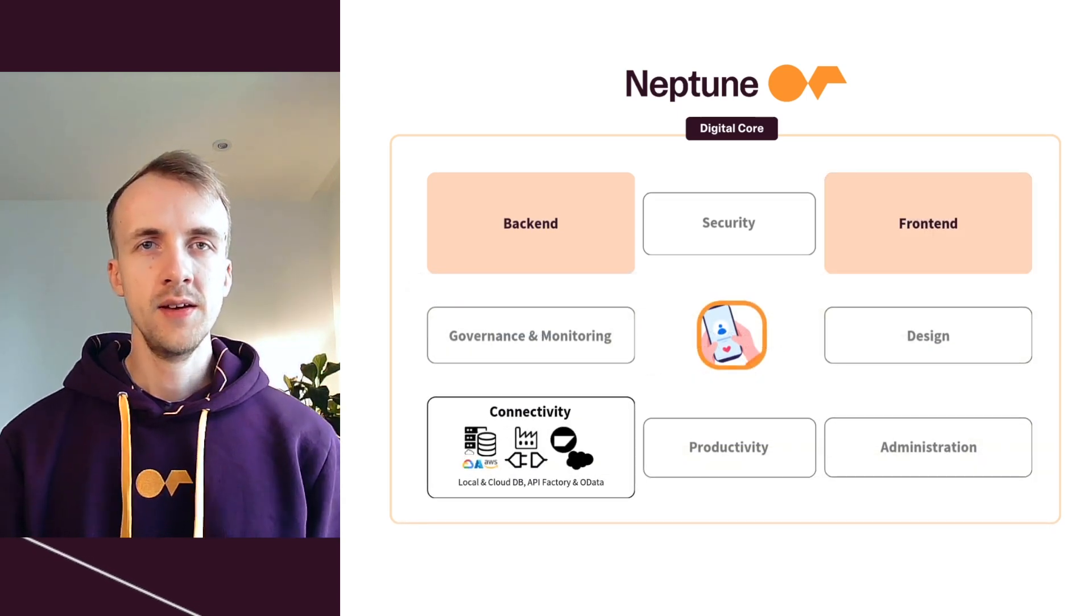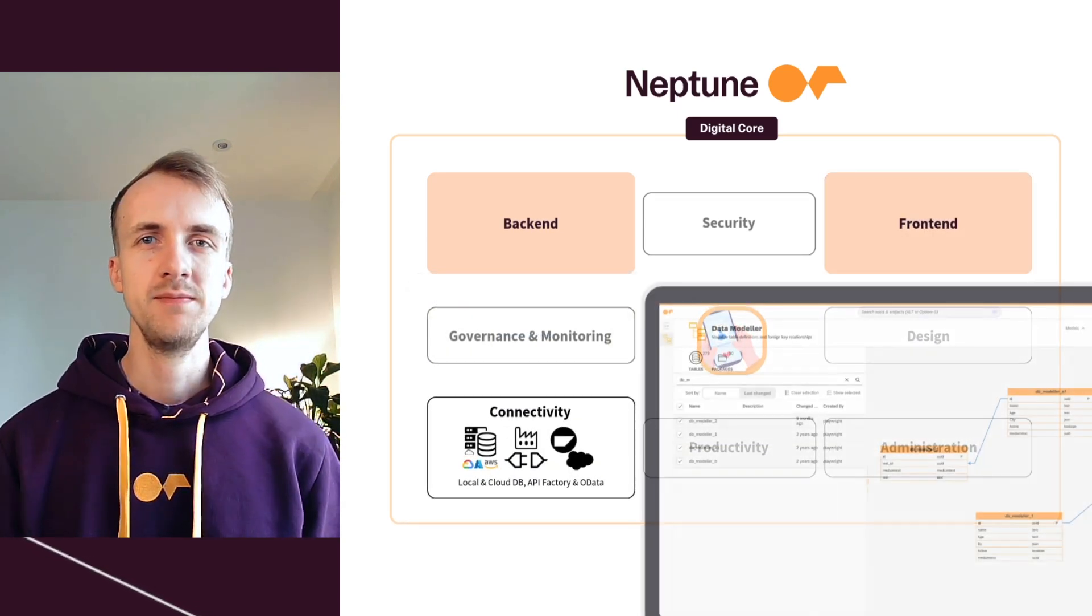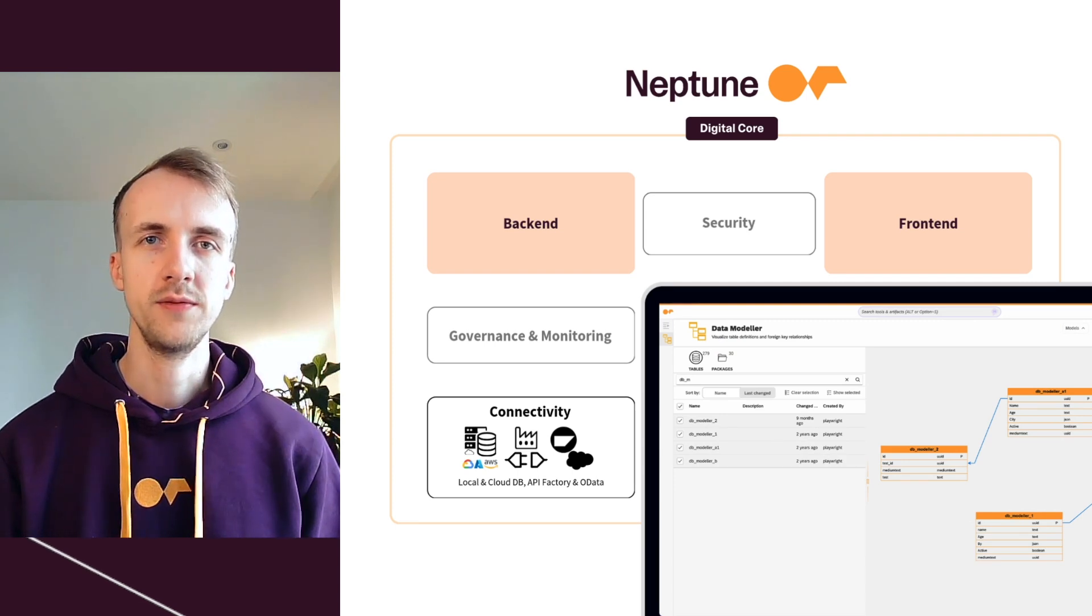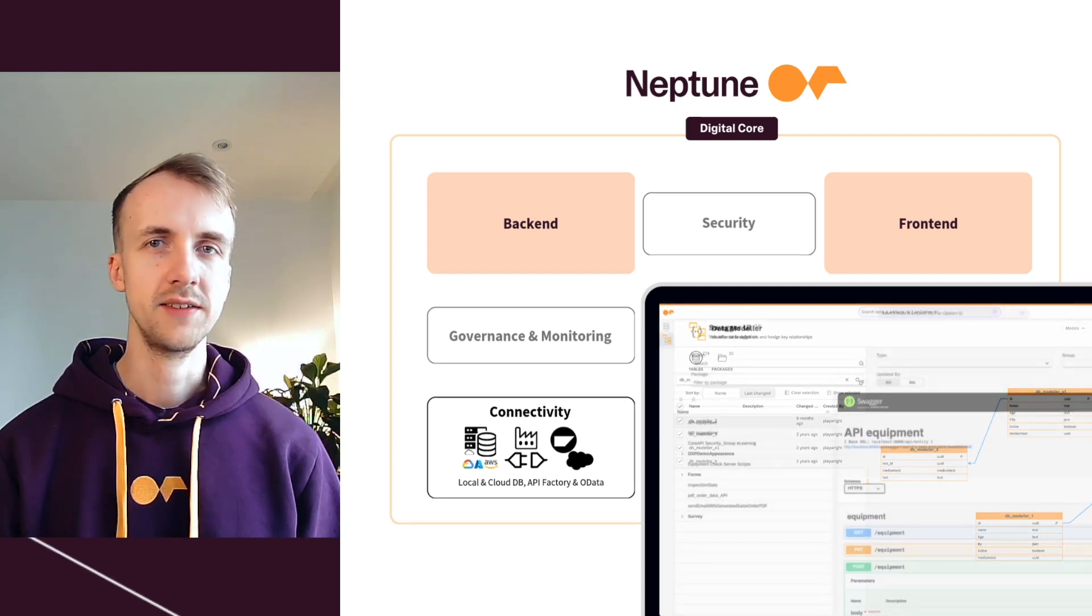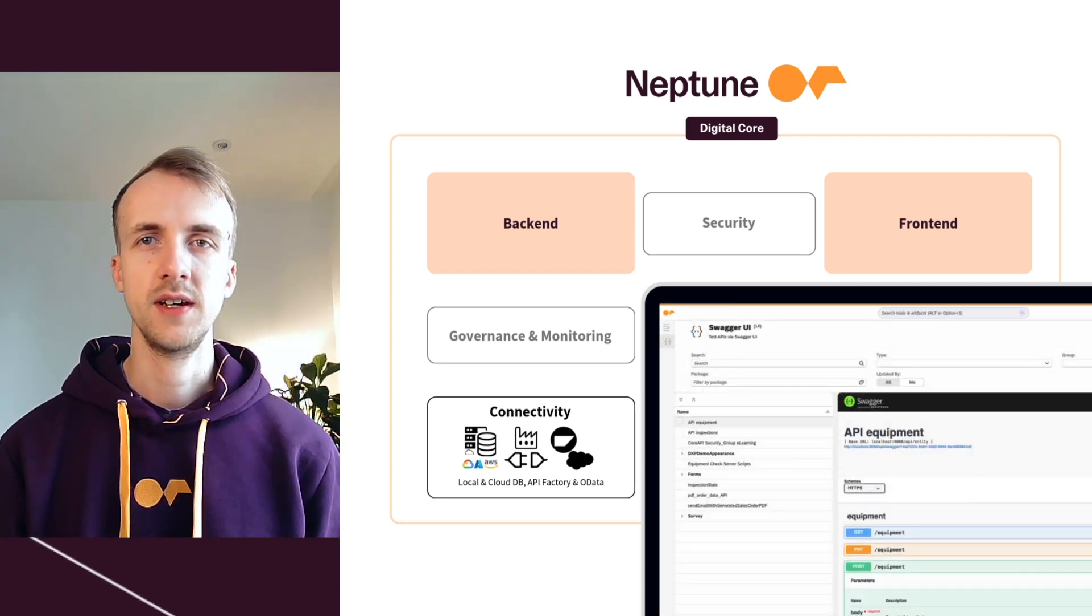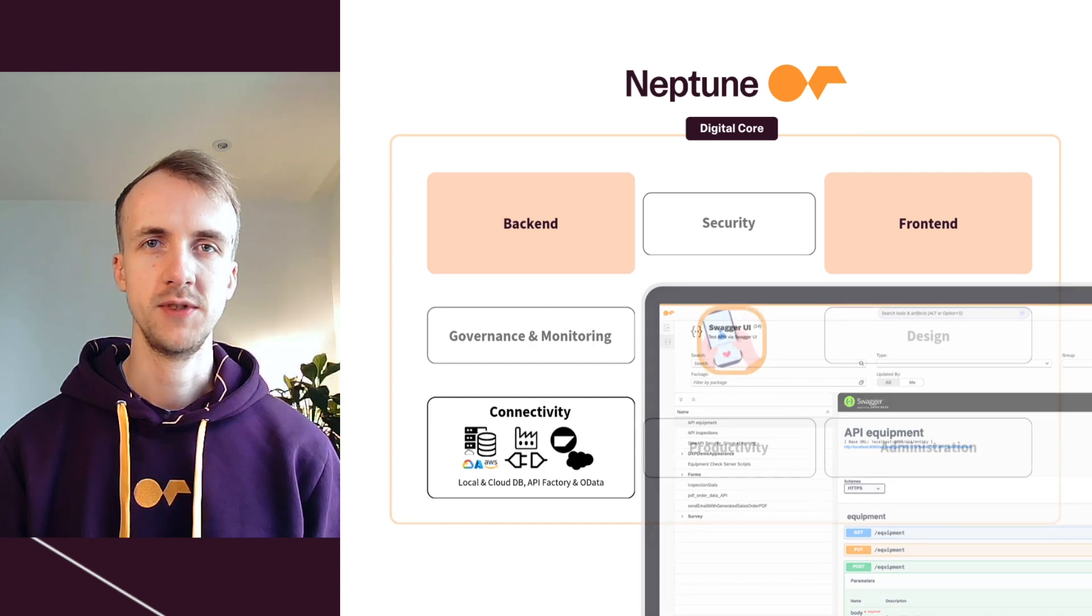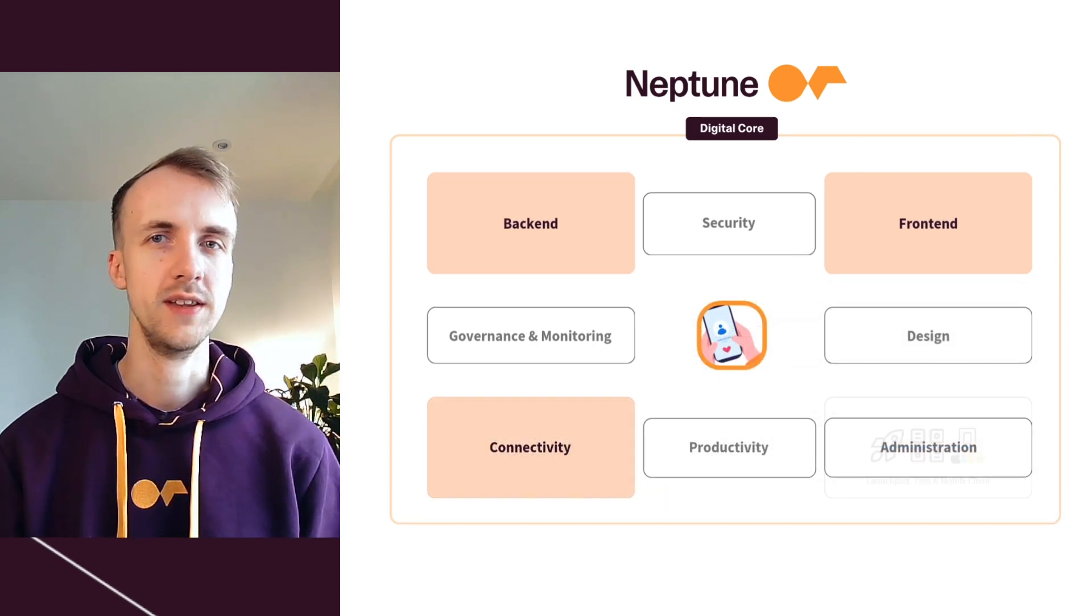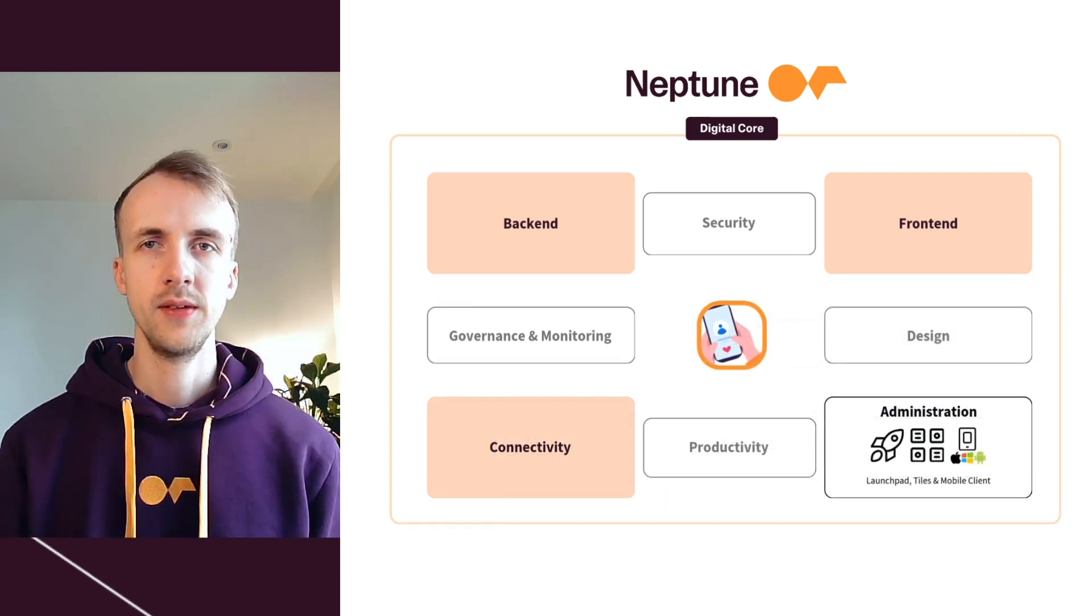For connectivity, Neptune provides built-in support for local and cloud databases, features alongside an API factory to accelerate integration with SAP.